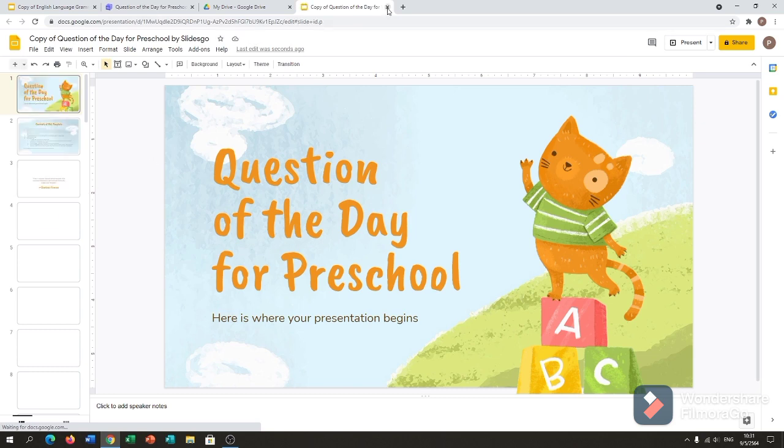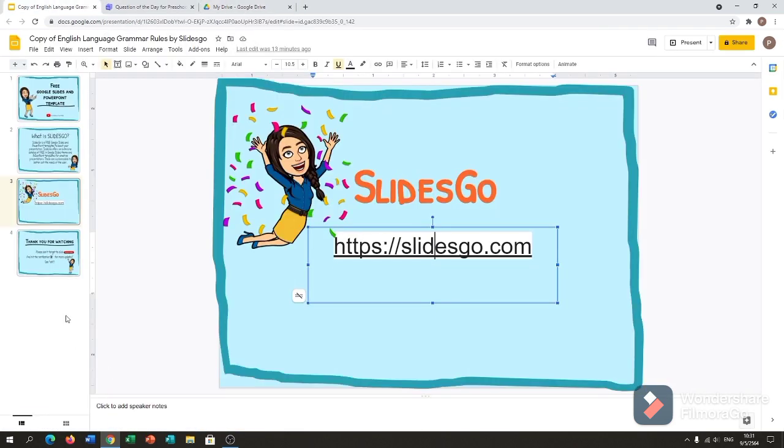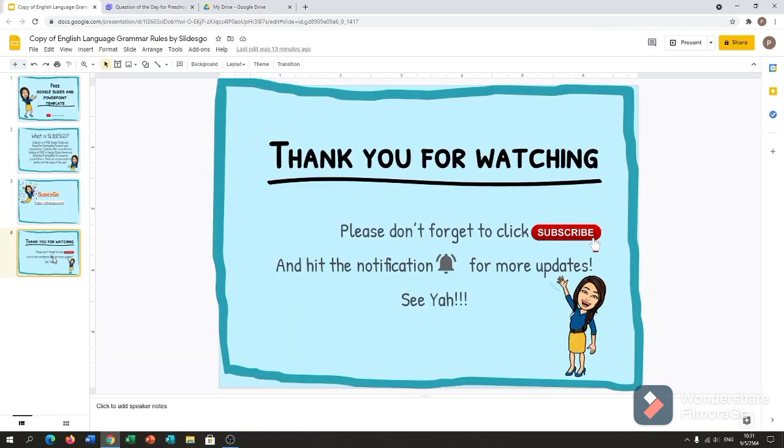So that is guys. If you like this video, just click the subscribe button and don't forget to hit the notification bell for more updates. See ya.